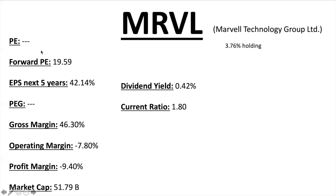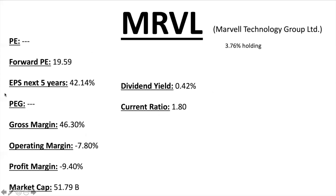Marvell Technology Group Limited is currently not profitable — on Finviz it shows barely negative. However, the Forward PE is 19.59, which is solid — it's about to return to profitability. EPS next five years 42.14% — the highest of all semiconductors, with huge growth projected every year. PEG ratio can't be calculated without a PE ratio. Gross margin 46.3%, negative operating and profit margins currently. Market cap $51.79 billion, pays a small dividend despite not being profitable yet but has been profitable in the past. Current ratio 1.80.